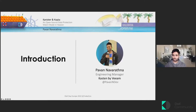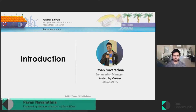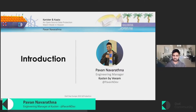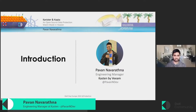So a quick introduction. I'm Pawan Navaratna. I'm an engineering manager here at Kasten by Veeam. My team and I are focused on finding creative solutions for data management problems on Kubernetes. I am a maintainer for the Canister project and also a contributor to Copia whenever an opportunity arises.